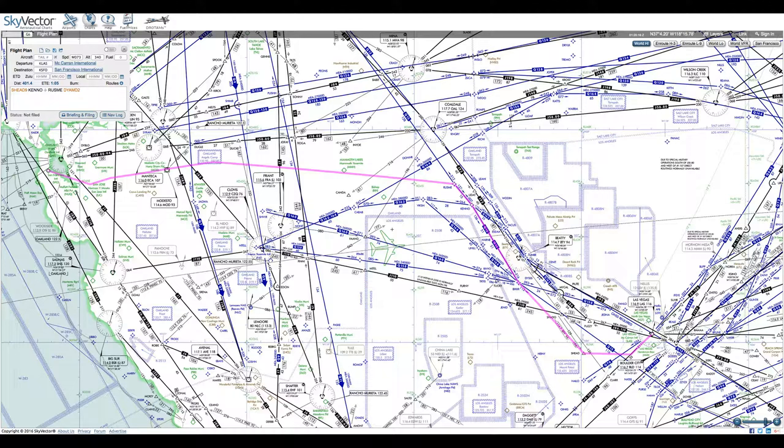And so we've got to sort of thread our way through that. To that end, the FAA has set up this sort of corridor so we don't have to fly all around it all the time. So that's our route.